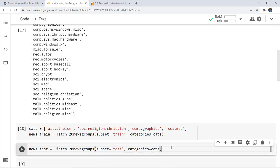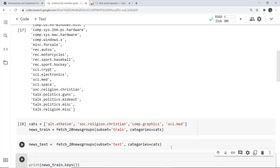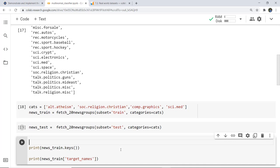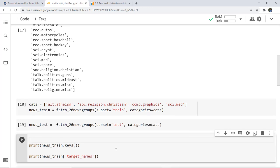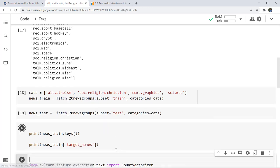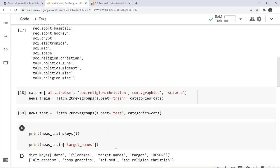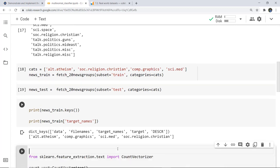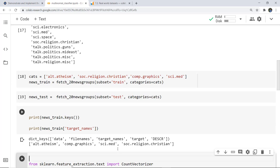I have stored the categories and am using them as the news_train variable. For the test data, in news_test I'm using the test subset with the same categories. Next, if I want to print the keys and also print the target names, I write it like this. Here you can see these are the keys and these are the target names which are there.